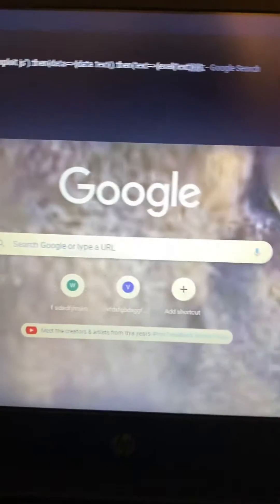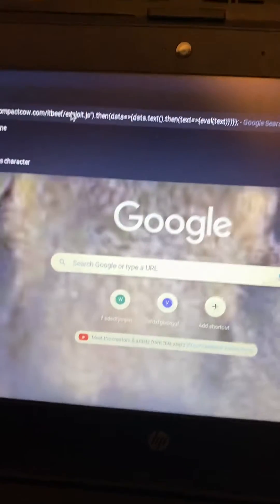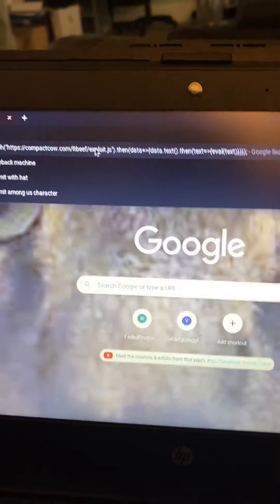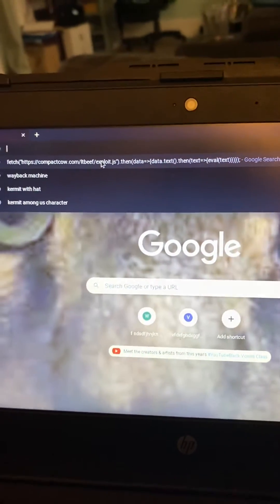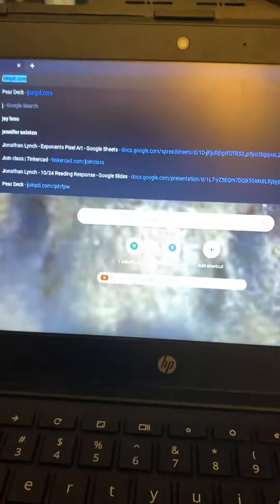So what you want to do is this right here. You want to type this in, but you want to make this a bookmark. So I'll put it in the description of the video.